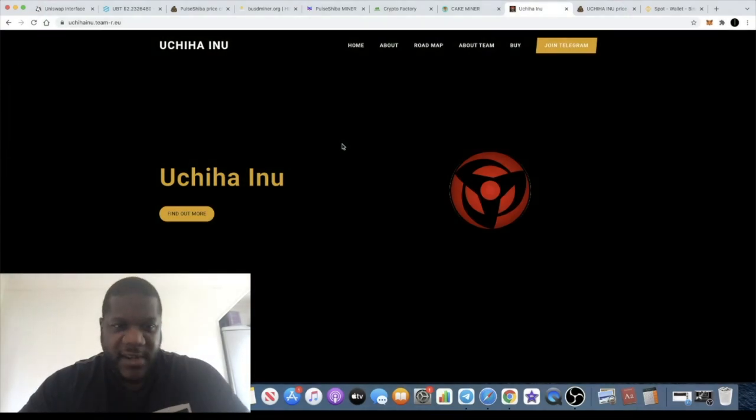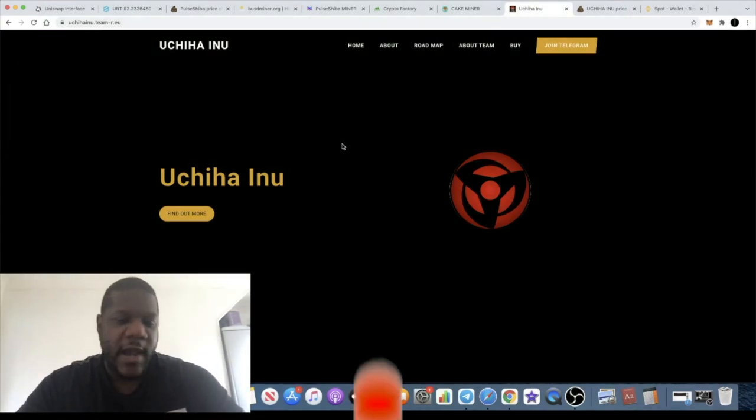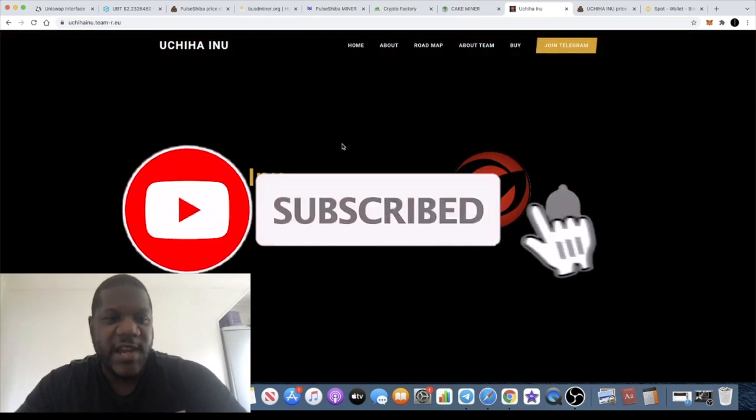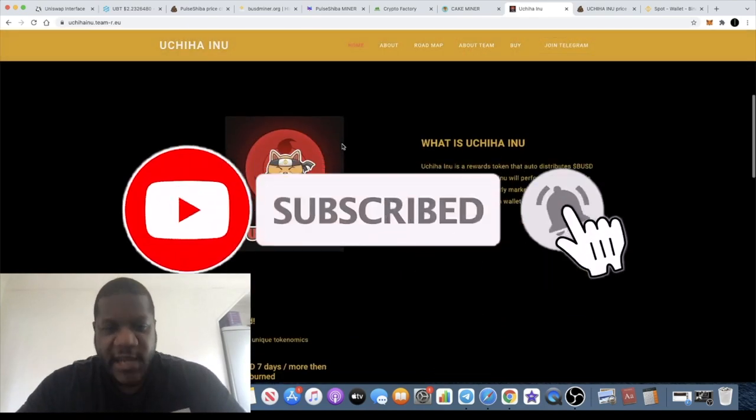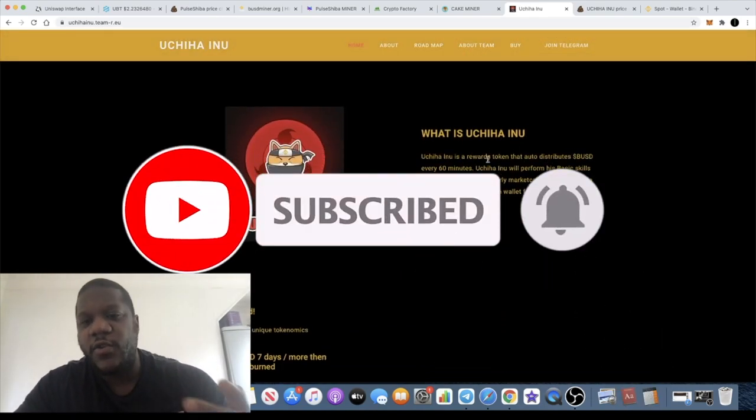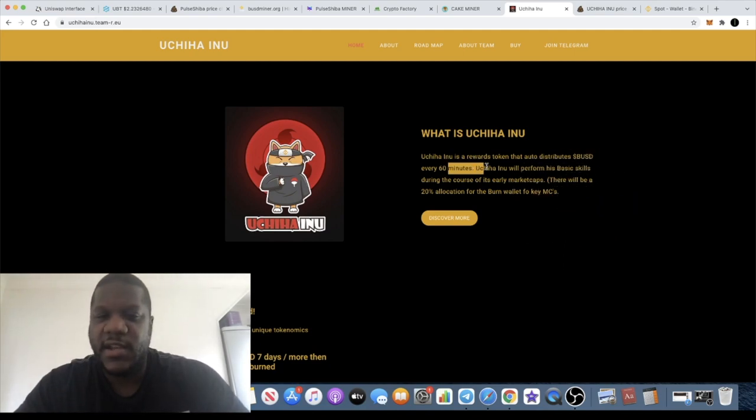Crypto Lightsaber back with another video guys. We've got another super brand new low cap degen project called Uchiha Inu which just launched on Binance Smart Chain. This is paying out BUSD rewards every 60 seconds.